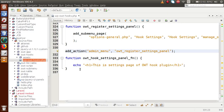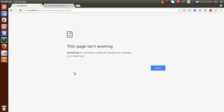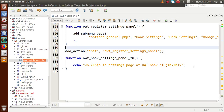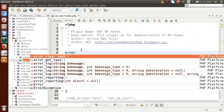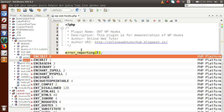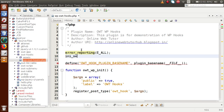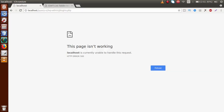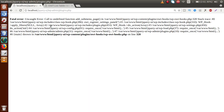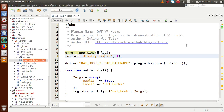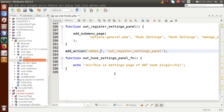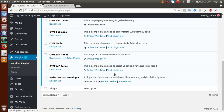If you get a 500 internal server error and want to see the error message on screen, go to the top of the file and add: error_reporting(E_ALL) and ini_set('display_errors', 1). Save and reload — you'll see a message like 'Call to undefined function add_submenu_page'. This confirms the action hook was wrong. Changing it to admin_menu resolves the error, and the settings page registers successfully.